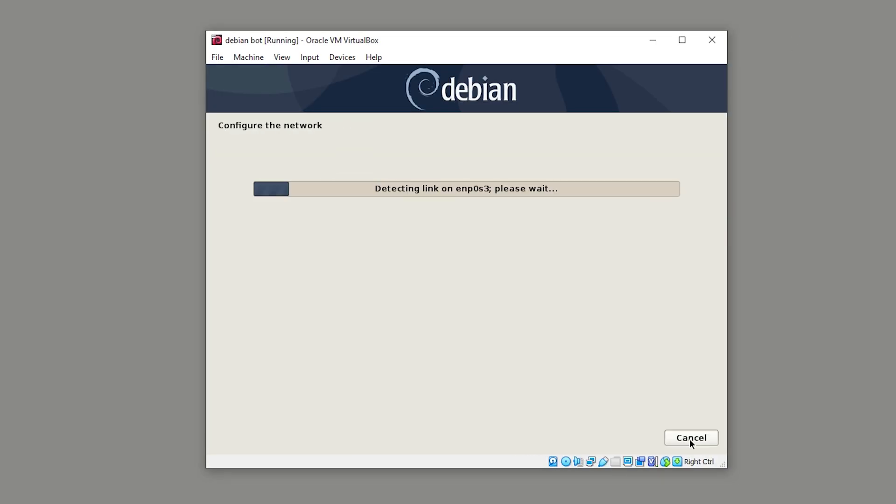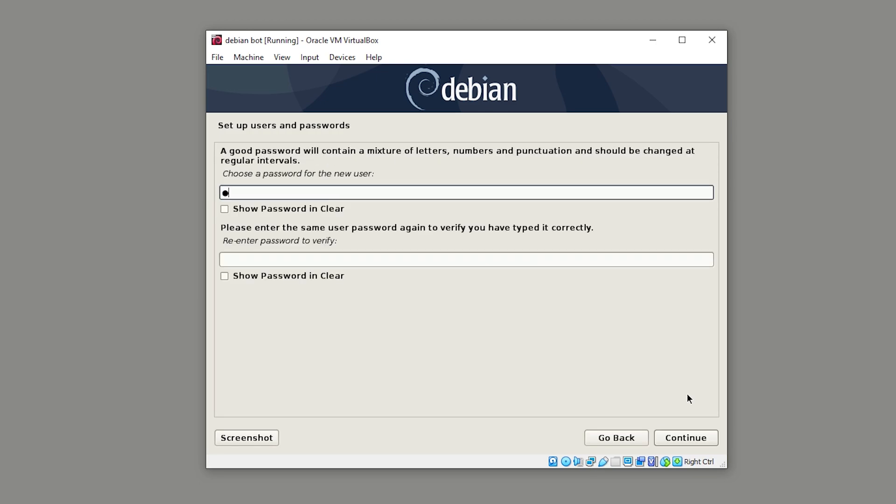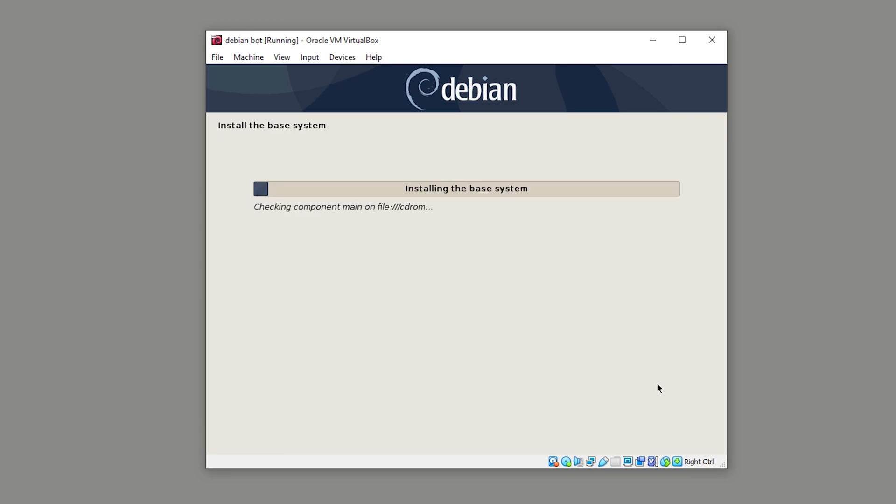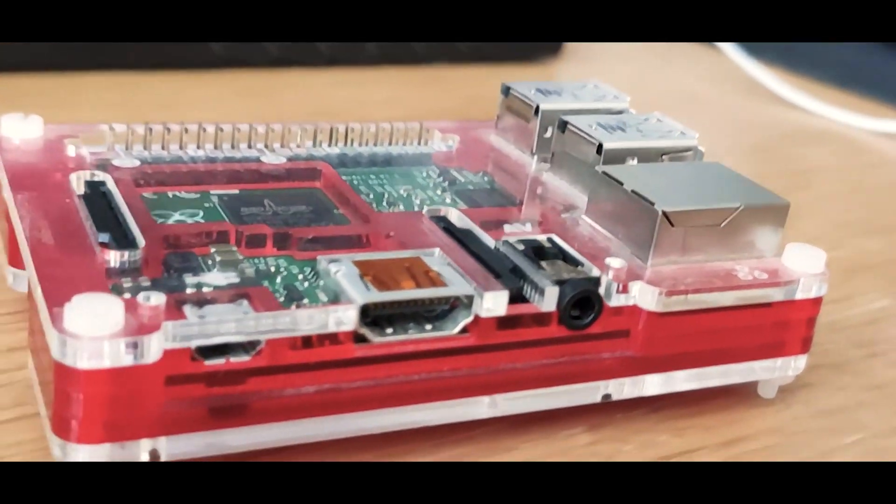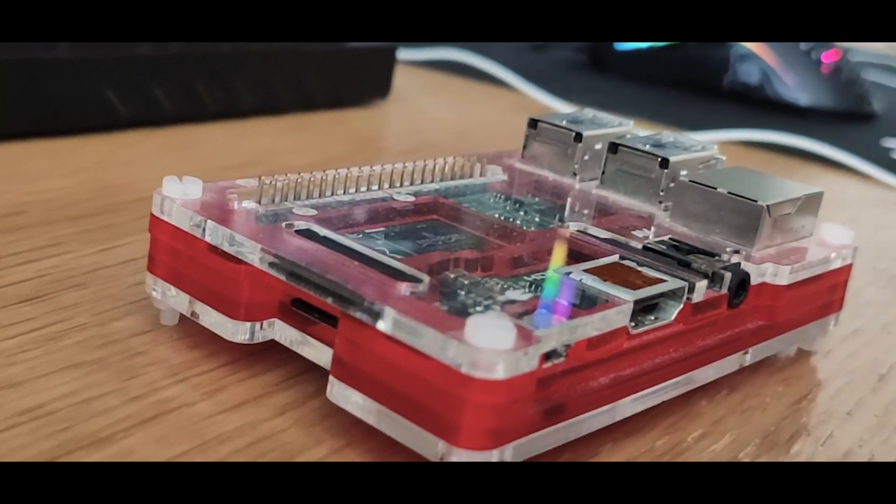If you'd like to see a guide for setting up a Debian virtual machine, navigate to the video on screen now. If not, let's continue with the Raspberry Pi installation. The reason I suggest using a Raspberry Pi is because they're powerful enough to run a Discord bot and efficient enough to keep running all the time.